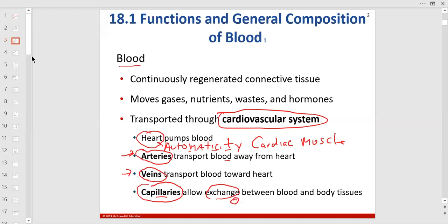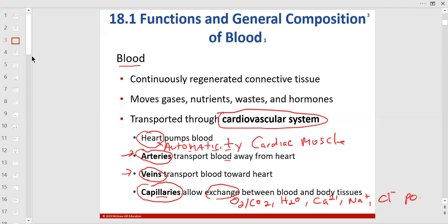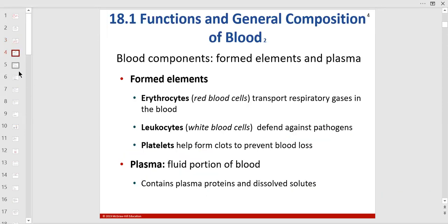Exchange in capillaries includes oxygen and carbon dioxide, oxygen, water, calcium, sodium, chloride, phosphate, glucose, amino acids, and fatty acids.